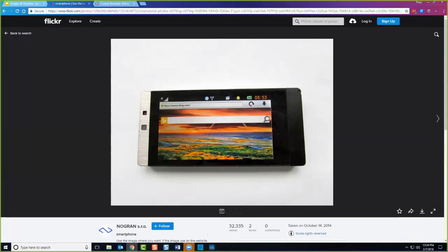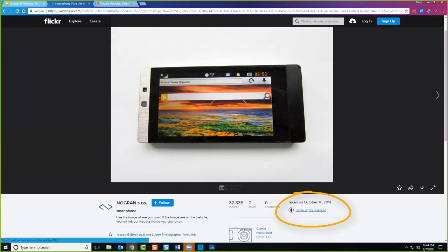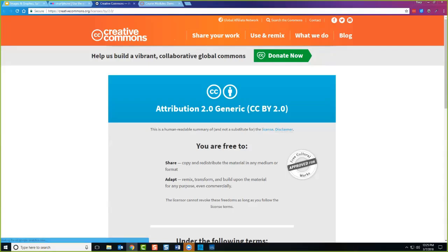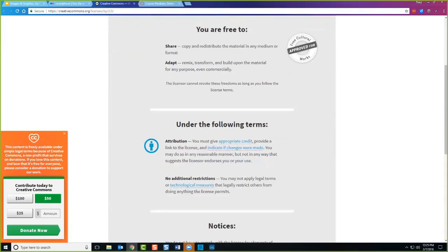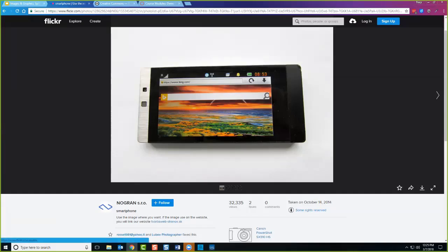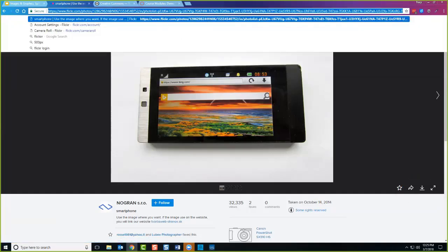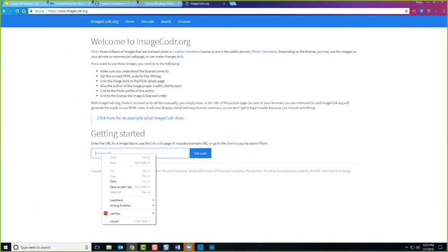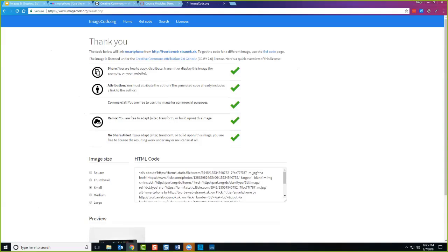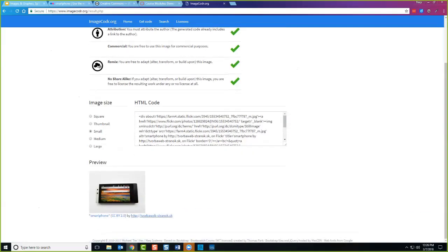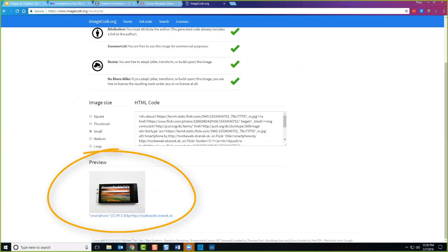If this is the image I want to use, I click here to see what the Creative Commons license is. It's a generic 2.0, which means I'm allowed to share it and remix it as long as I give appropriate credit to the creator. If I want to use this image, I can download it and get started, or I can go over to ImageCoder and have that attribution done for me. I put the URL in, give it a second or two, and there it is — a preview showing me the image and the attribution created for me.